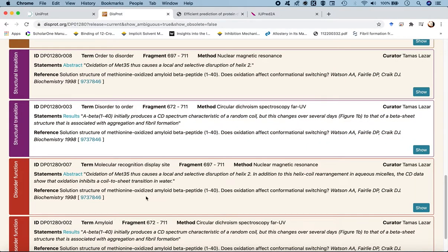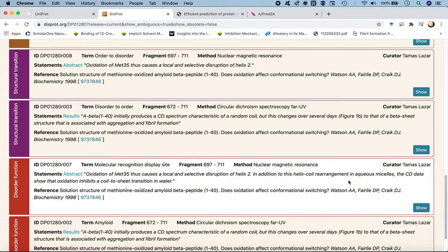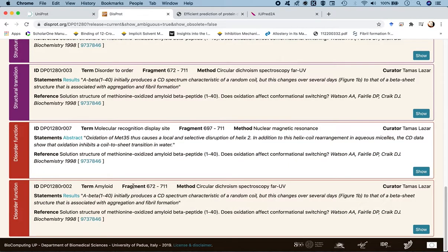The next information in this repository is disorder function. The disordered state can guide certain functions like binding to protein partners, small molecule ligands, or antibodies. This molecular recognition site is solved by NMR, stating that methionine 35 causes local and selective disruption of helix 2, and the helix-coil rearrangement in aqueous micelles inhibits the coil-to-sheet transition in water. The oxidation basically inhibits the transition from a disordered to an ordered state.